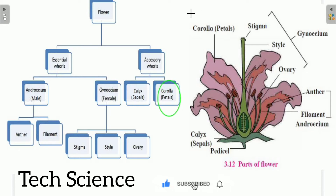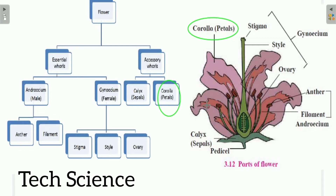Corolla is present just above the calyx, and a single unit of corolla is called a petal. The function of the petal is to protect the inner organs of the flower and also to attract insects during the process of pollination, because of the different fragrances and colors.